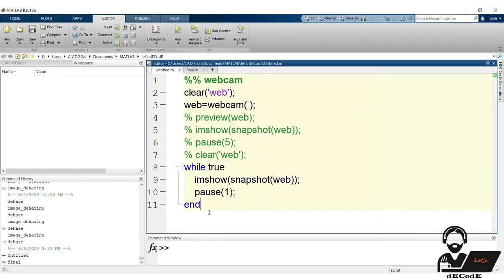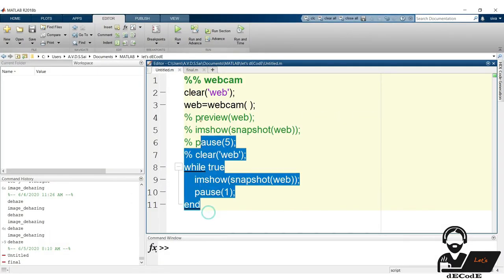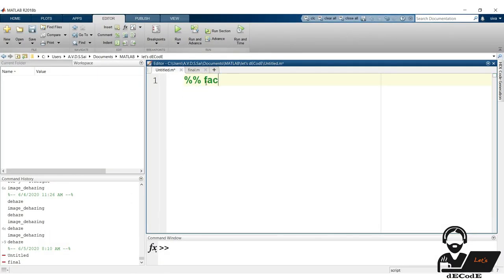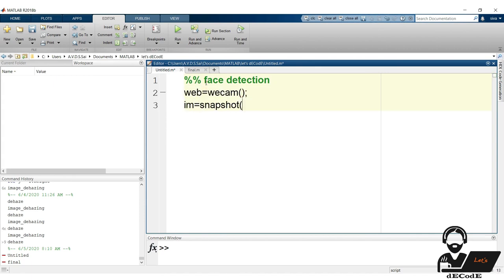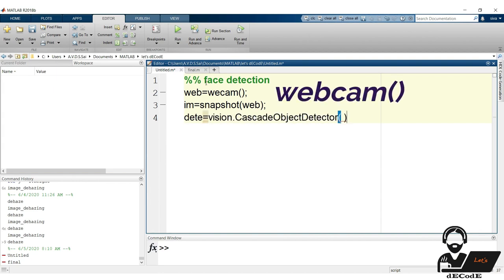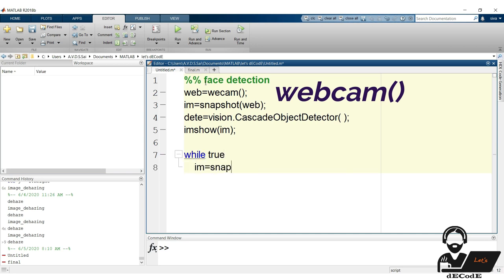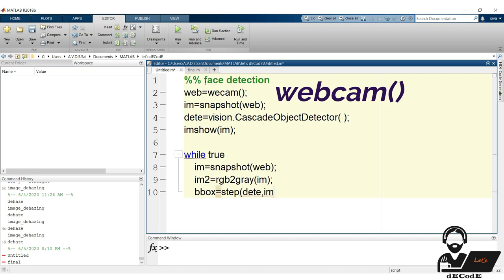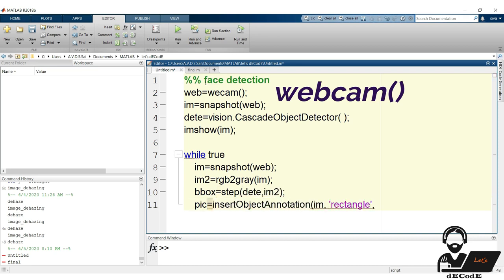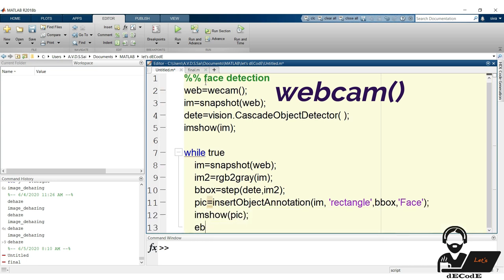Well, what's remaining? Putting them all together to get real time face detection is left. Let's create a variable to store webcam. Get the snapshot of it. Create the face detector. Display the image initially. Now create a loop to run continuously. Take the snapshot of the webcam. Convert it to gray and step the face detector on it. We use the resultant bounding box to put rectangle around the face using insert object annotation function. Finally display the picture. Check it.